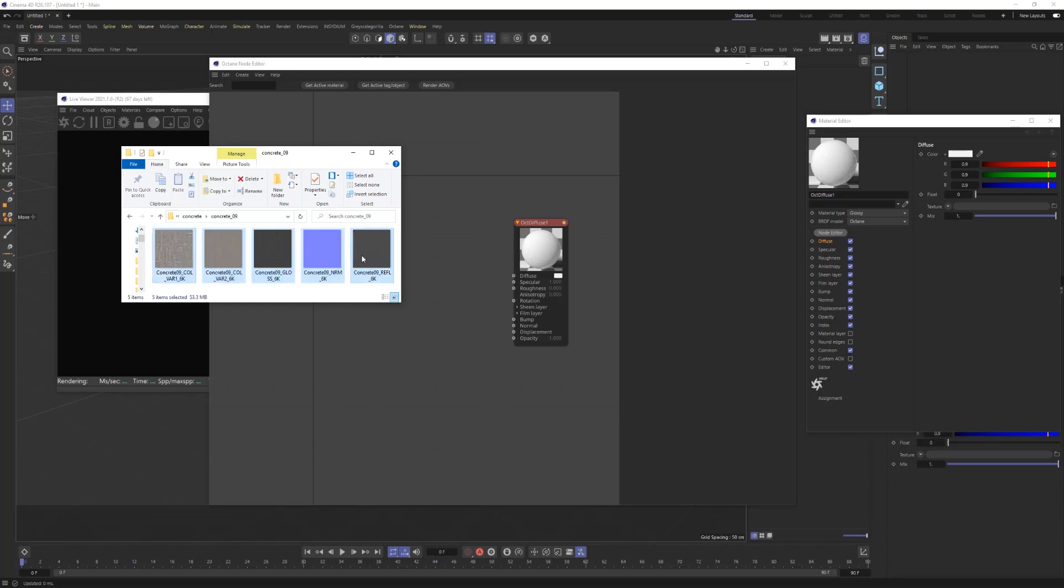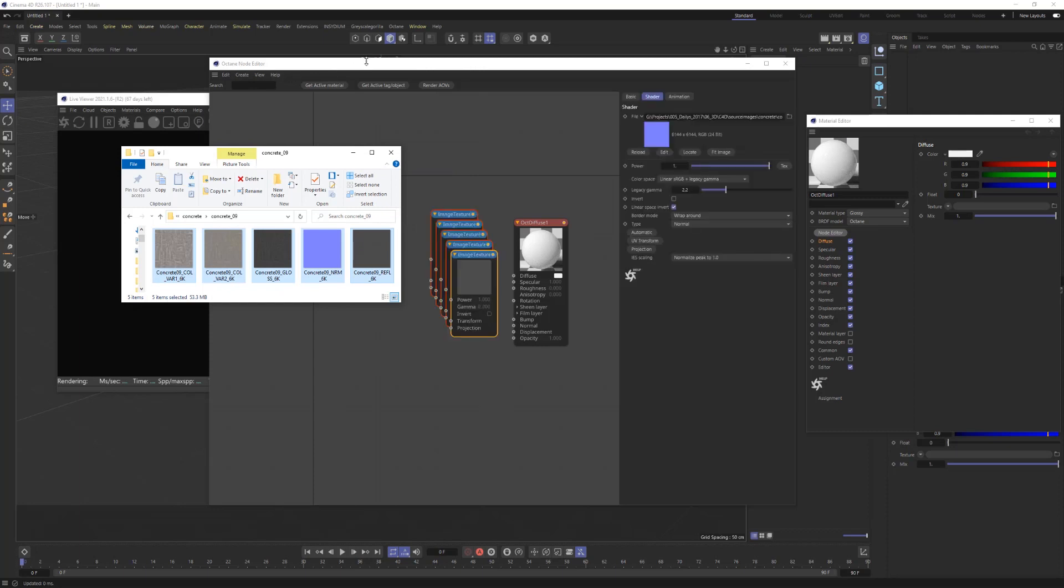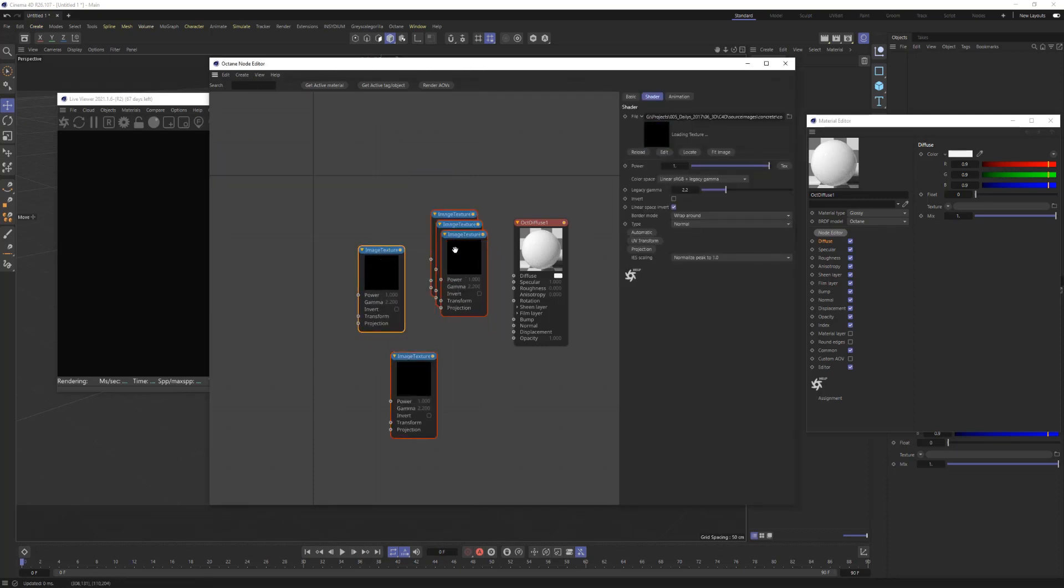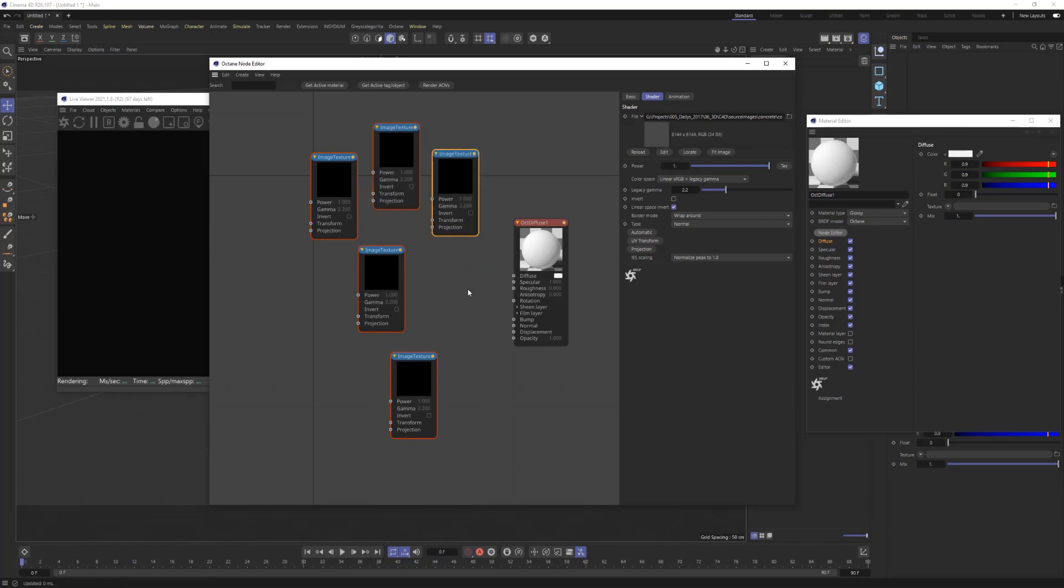you can select all of them and just simply drag and drop them directly into your node editor and it will automatically place each one of those images into its own individual image texture node.